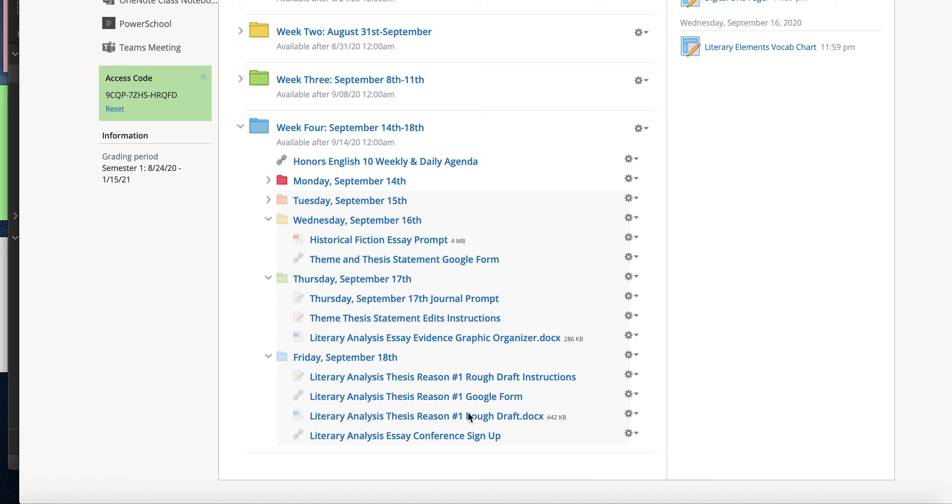With this first step you are not going to be submitting to me these parts for a grade. What's going to happen next week is you are actually going to take your responses from the Google form or from the rough draft document and you're going to build your paragraphs and that's what you're going to submit to me.